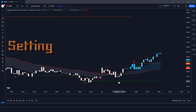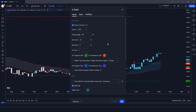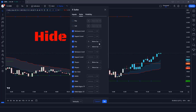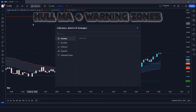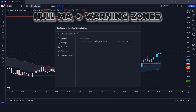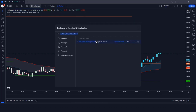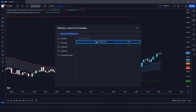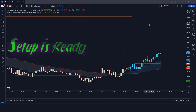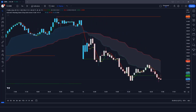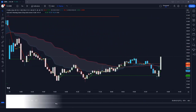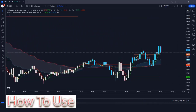Let's modify the settings of the indicator — we have to hide the buy/sell arrow options. After that, we apply another indicator on the chart. We will search for Hull Massachusetts and Warning Zones in the TradingView search box, then click on Hull Massachusetts and Warning Zones with the buy/sell arrow option. Now our trading setup is completely ready. It provides both bullish and bearish signals, ensuring you never miss a trading opportunity.